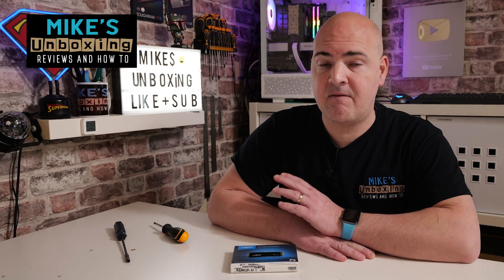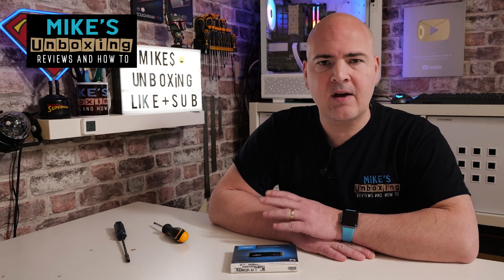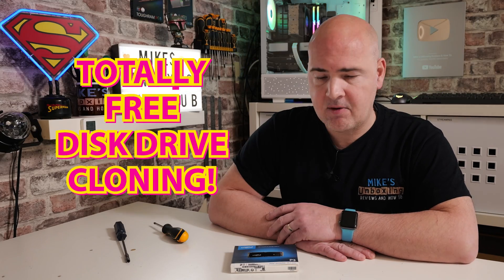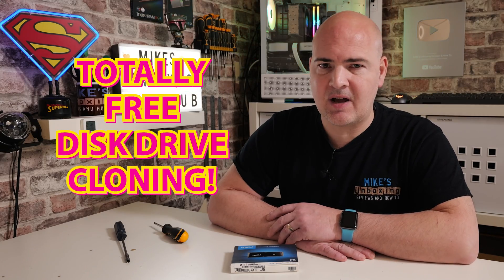Hi, this is Mike from Mike's Unboxing Reviews and How To, and on today's video I'm going to show you a very cool way of doing drive cloning in Windows for absolutely zero money, which is absolutely awesome.